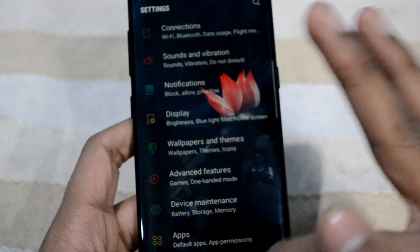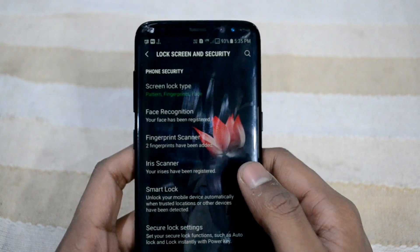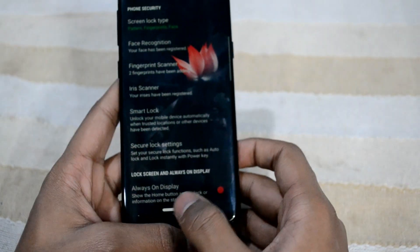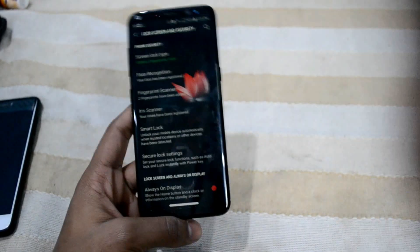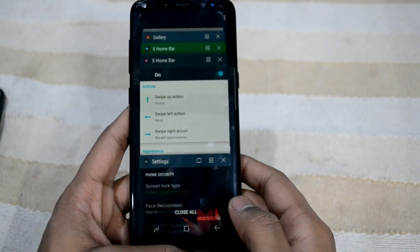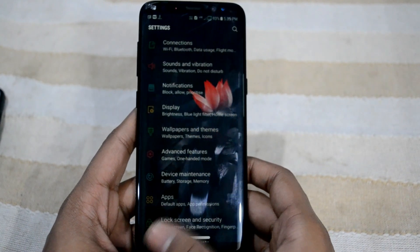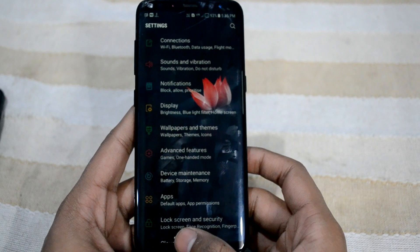I'm gonna swipe up from home, and we have set the left as the back key. Let's open settings — you can see the navigation bar is hidden in this app. I'll zoom out. I've opened lock screen and security. Swipe right for recent applications and swipe left for back. I'm gonna swipe left — yes, as you can see I'm on the back screen.